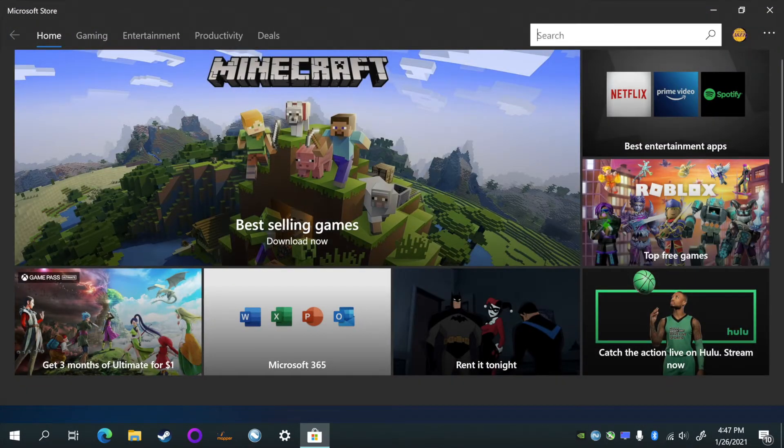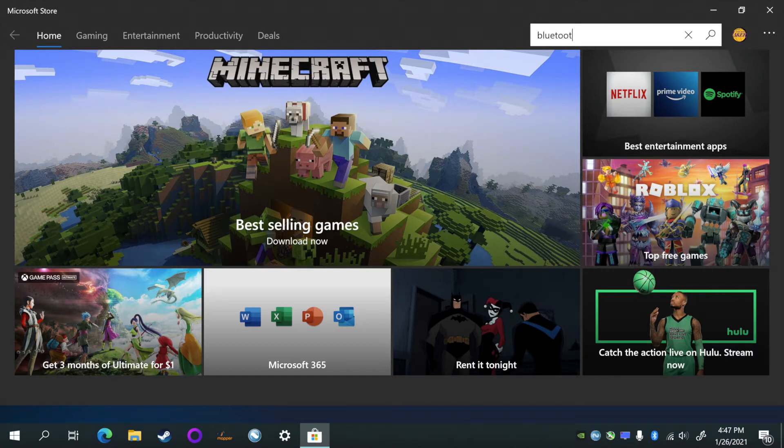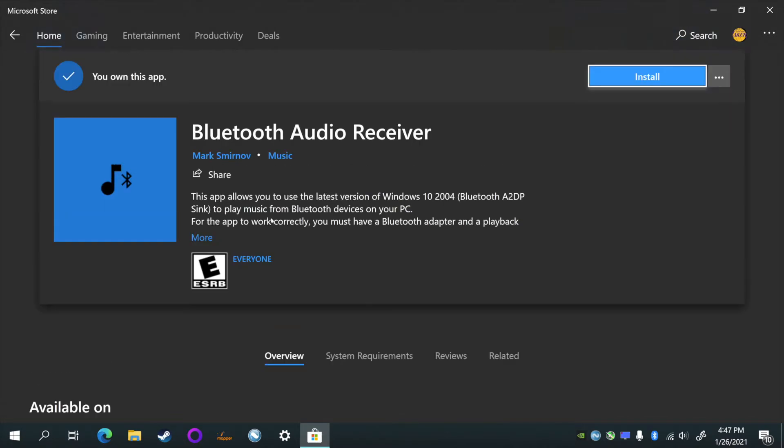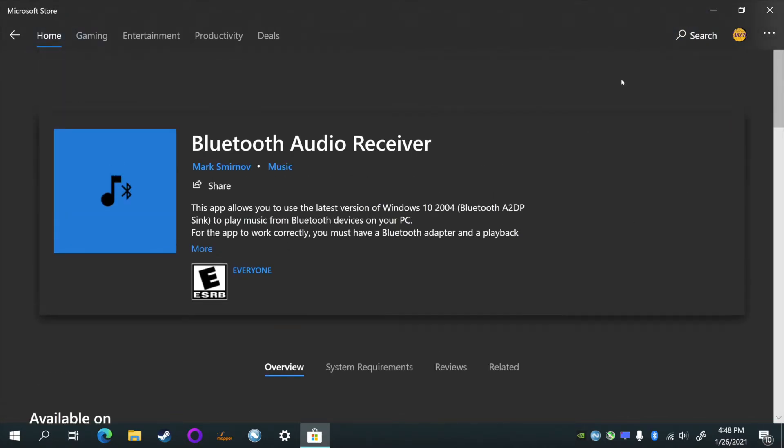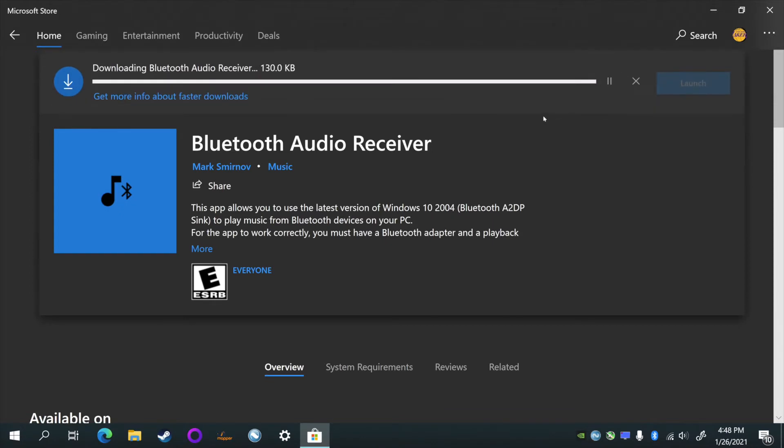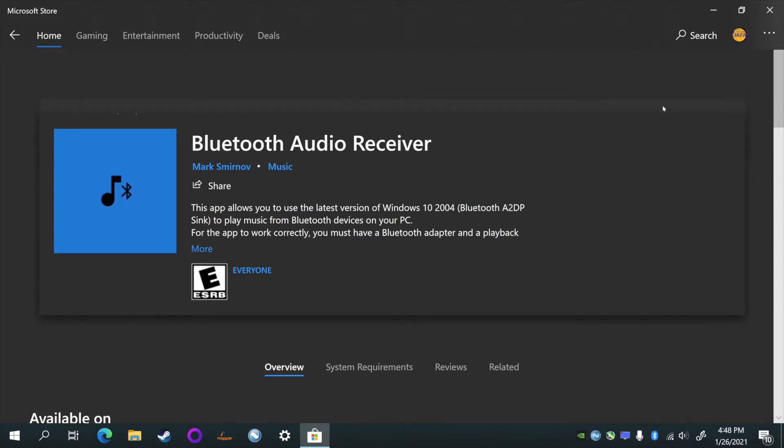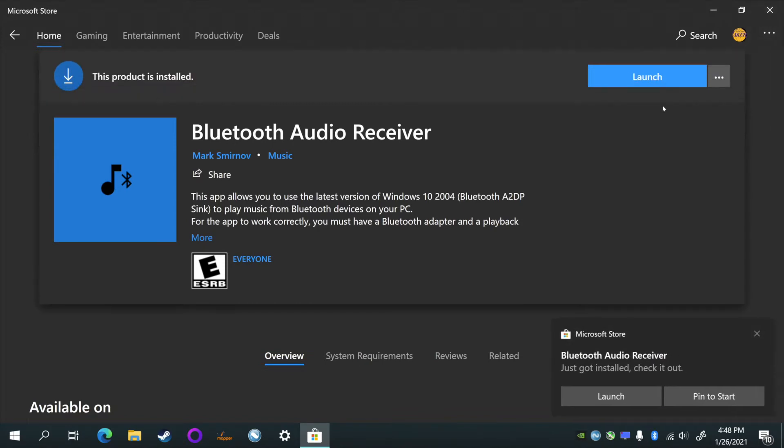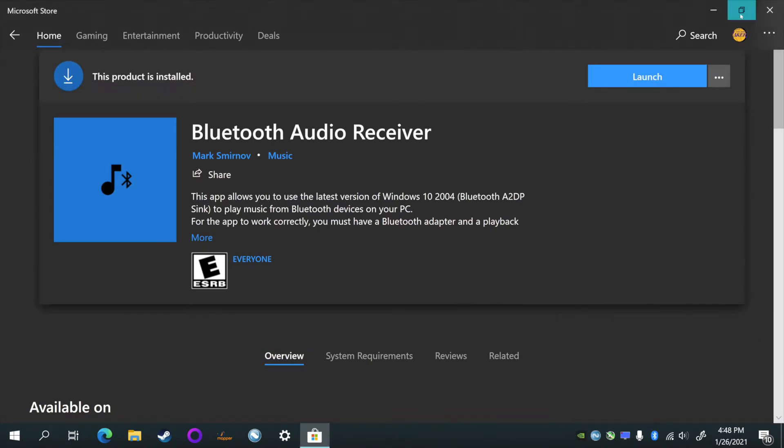We're gonna go to search and type in 'Bluetooth audio' and you should see Bluetooth audio receiver. Click that, and then yours is gonna say 'get'. Let's click on get, and then you should see install. You can click install and then it will install.